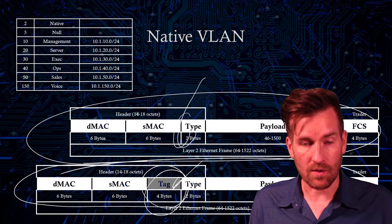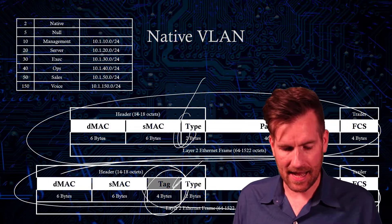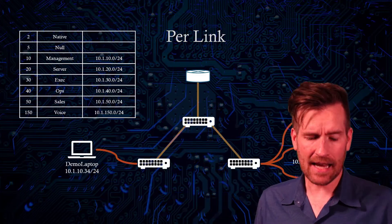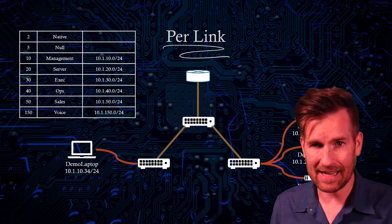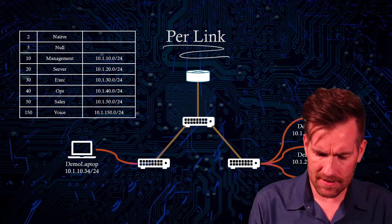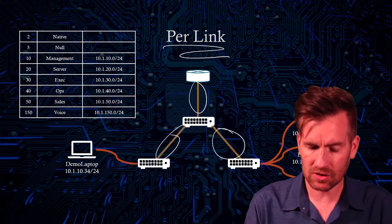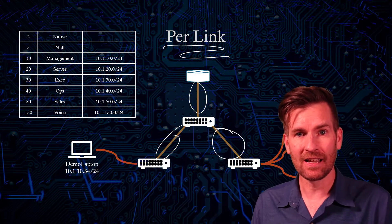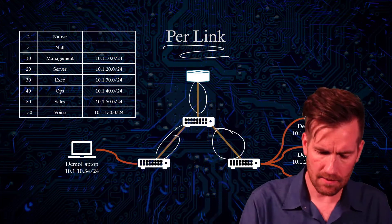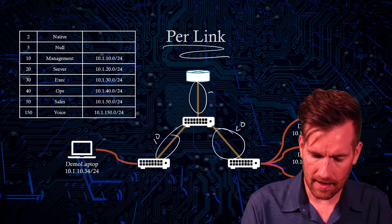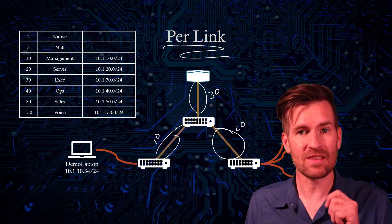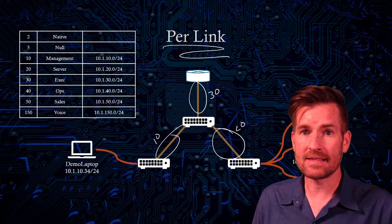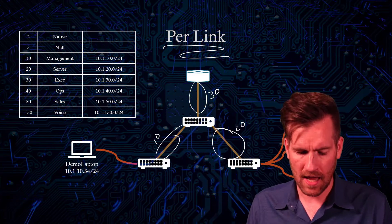All right, so there you have it. That's the native VLAN. Now, this is a per link setting. And what that means is that every single one of these links could actually have a different native VLAN. I could do a native VLAN 10, a native VLAN 20, and a native VLAN 30 on each of these separate trunk lines, and it's going to operate just fine.